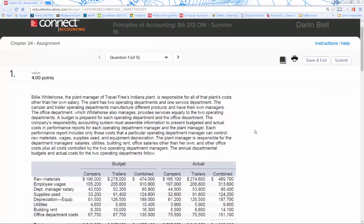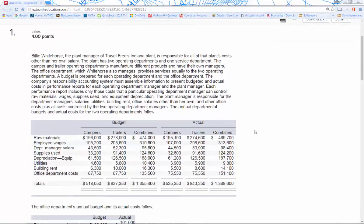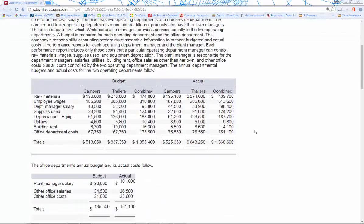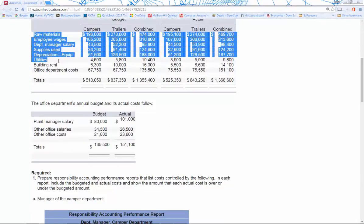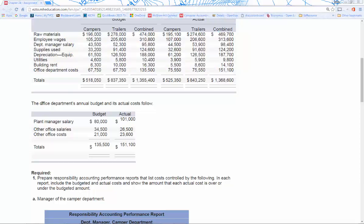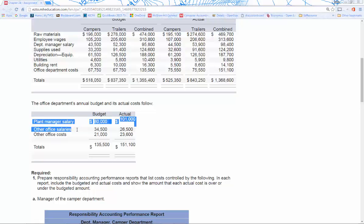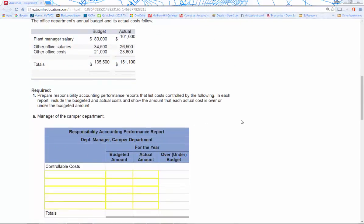What we have here is a plant with two different departments — this plant makes campers and trailers — and we have a combined total as well. There are two different sections of data given: budget and actual. Down at the bottom we also have raw materials and a bunch of different expenses, plus the office department's annual budget, which includes the plant manager salary, other salaries, and other office costs — so that's a cost center for us.